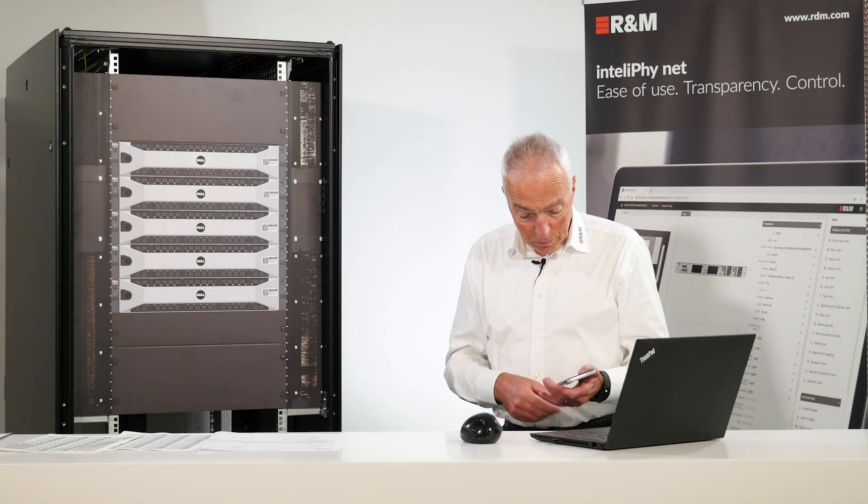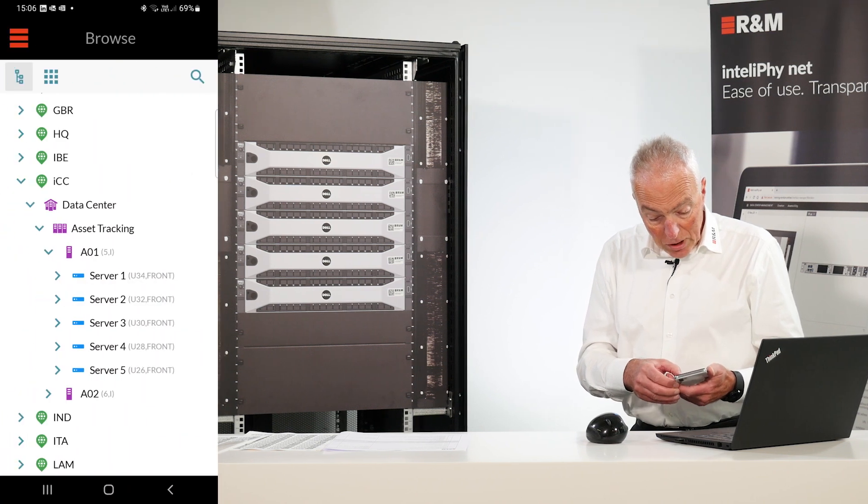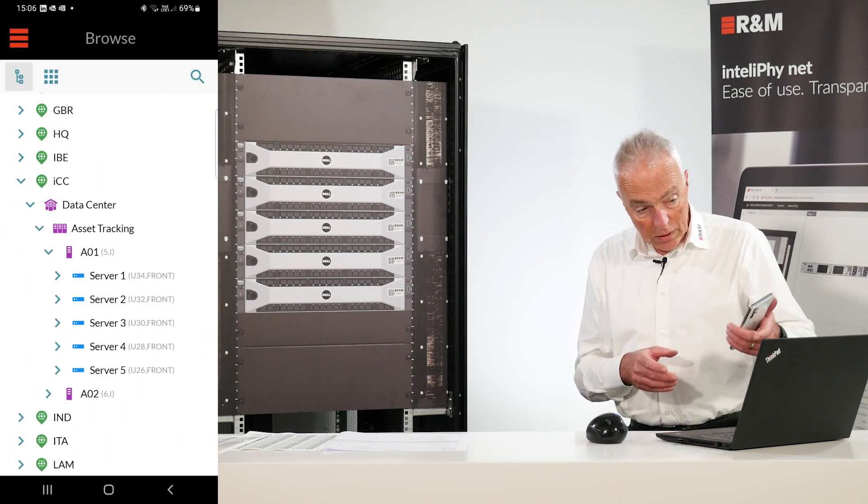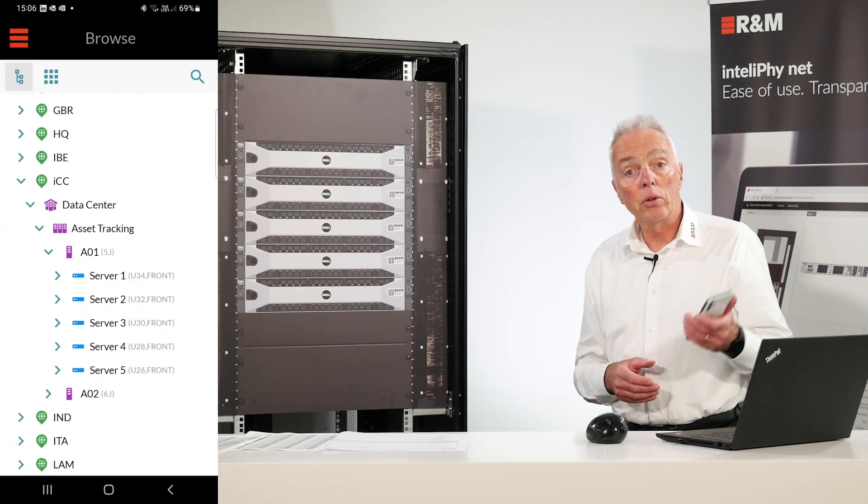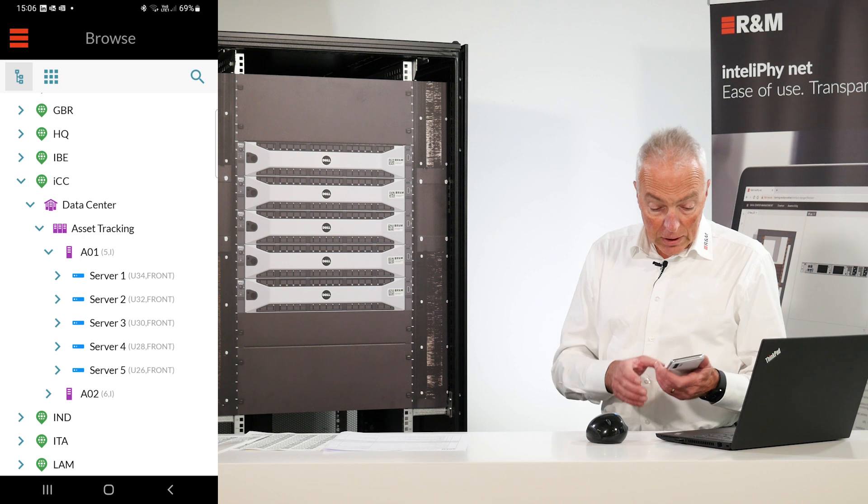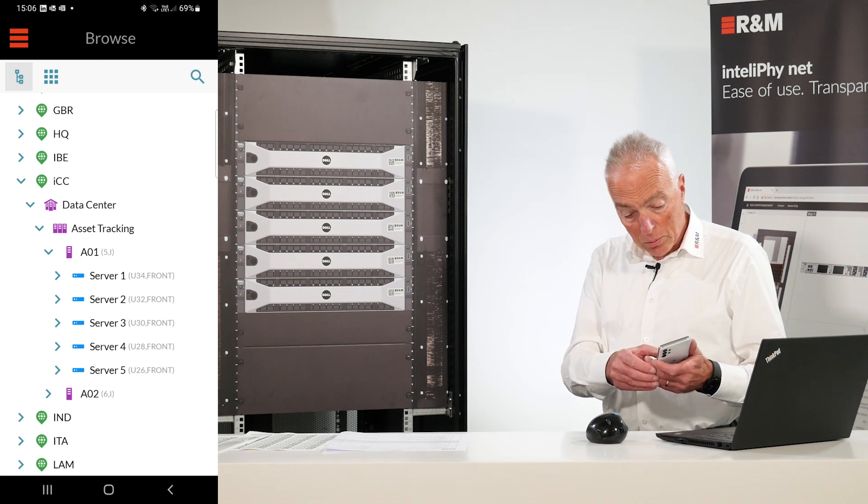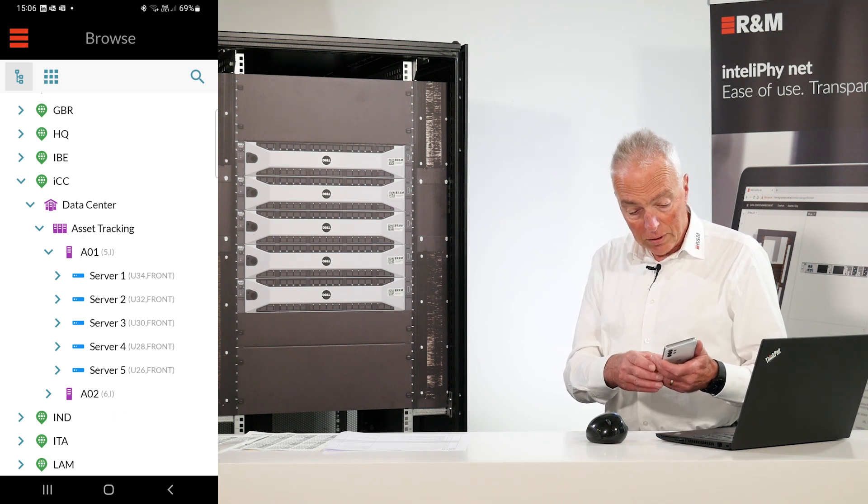For this we need our cell phone. We see here the tree view. The cell phone is also connected to the IntelliPhy.net server. In the tree view we also see the servers one, two, three, four and five.